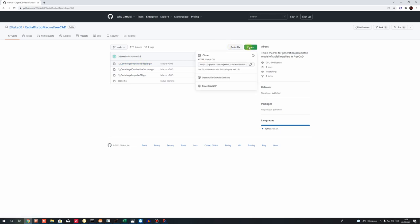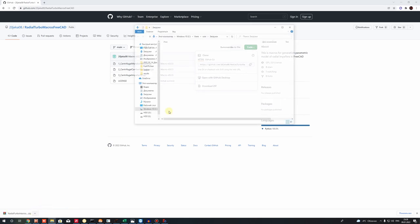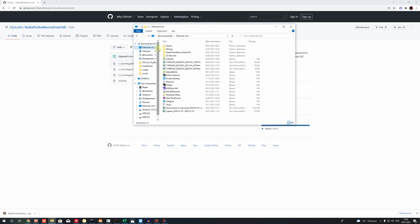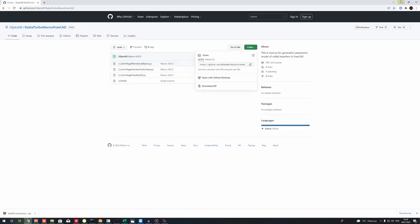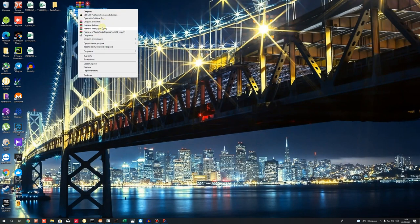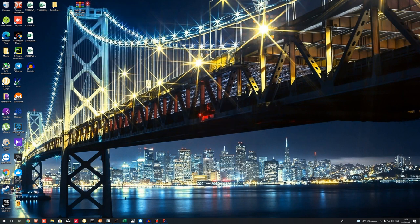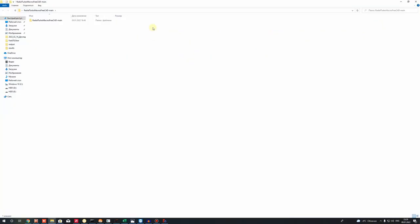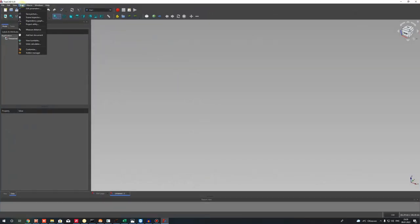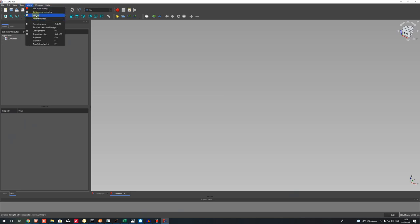Let's download it as a zip archive, go to the desktop, and as you can see we have the zip file. Let's open these files and we have to add these macros to FreeCAD.